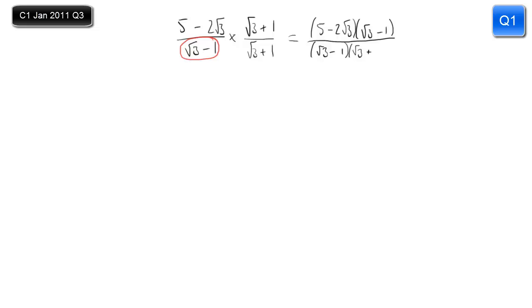I hope you spot the deliberate mistake in the numerator — that should be a plus. I beg your pardon. And then we just have to expand the brackets.